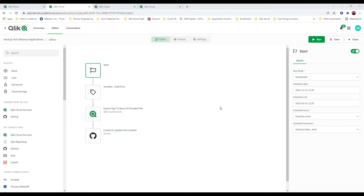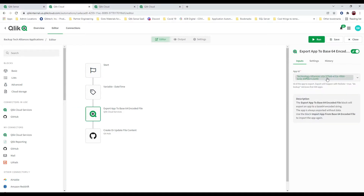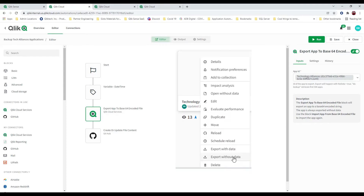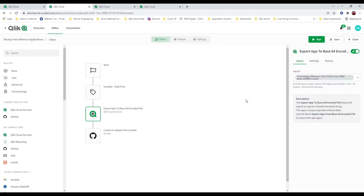I'm using a scheduled start for this task because I want to automate my backup. What am I backing up? I'm backing up a really important application called Technology Alliances, which is something I'm working on daily. I realized I don't want to have to right-click on the application in my hub, look at it, and export it, because sometimes I get too busy, the phone might ring, and I don't have a copy. So I wanted to ensure that I've got a backup copy.